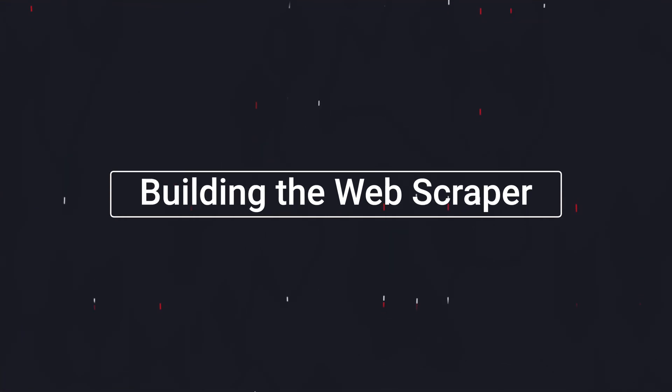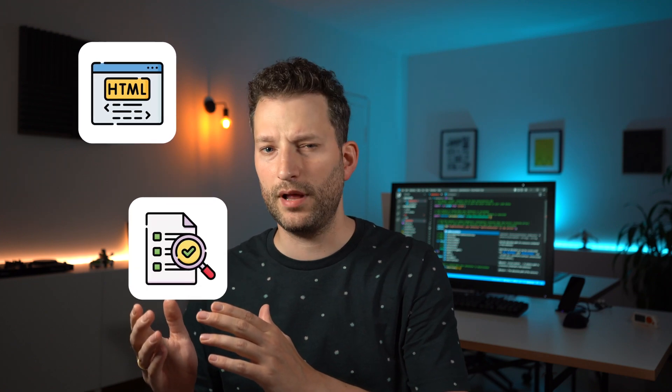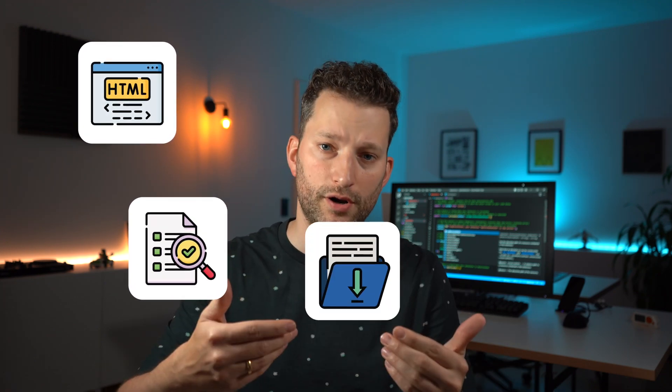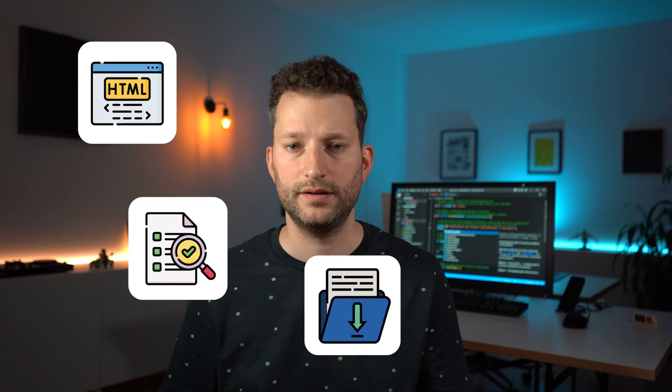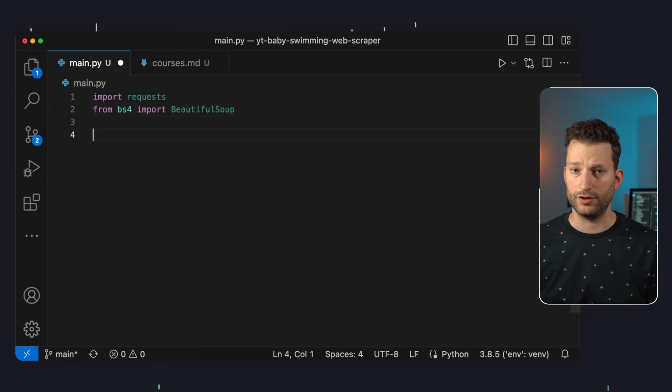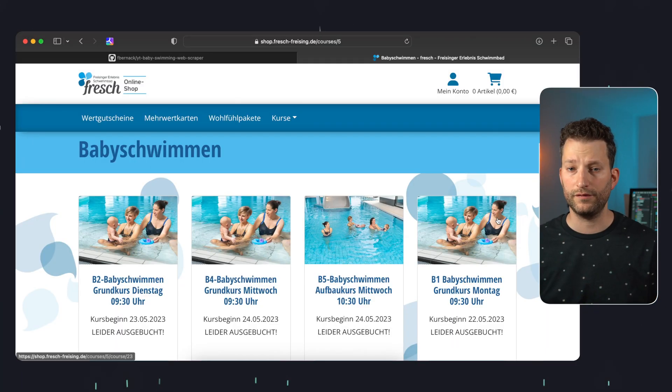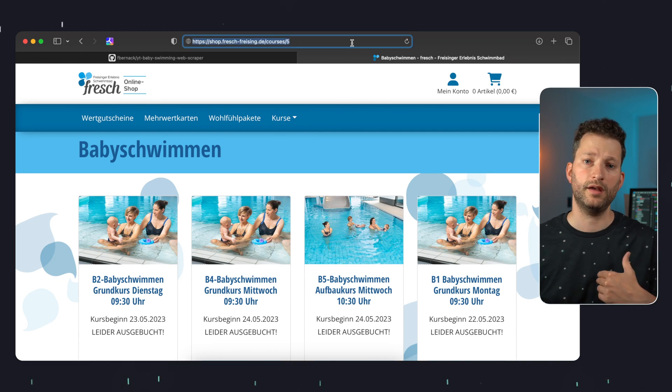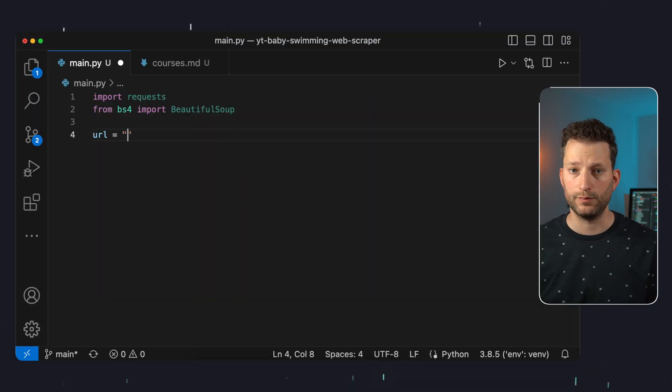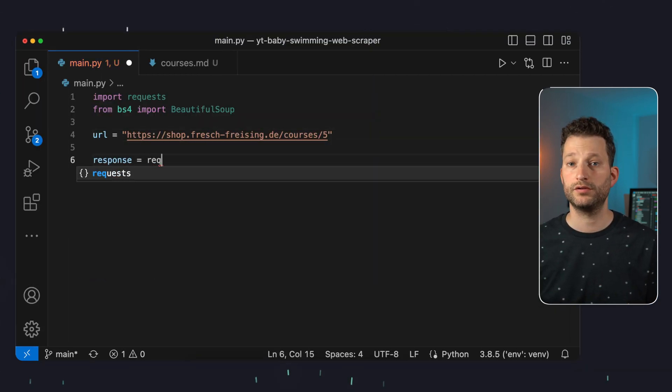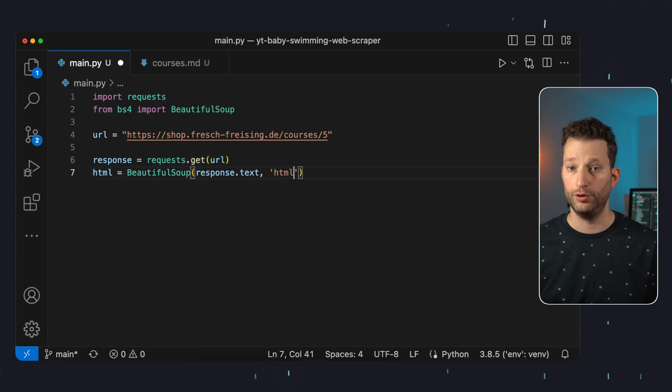Now let's start with the actual script. Basically here we fetch the entire HTML of the website with the content we want to extract. Then we parse the HTML for the exact information and store that information in the markdown file in this repository. We start by importing the two packages. Then we define a variable URL with the website we want to scrape. In my case it's this one. We then call this URL using requests and then parse the HTML via beautiful soup.